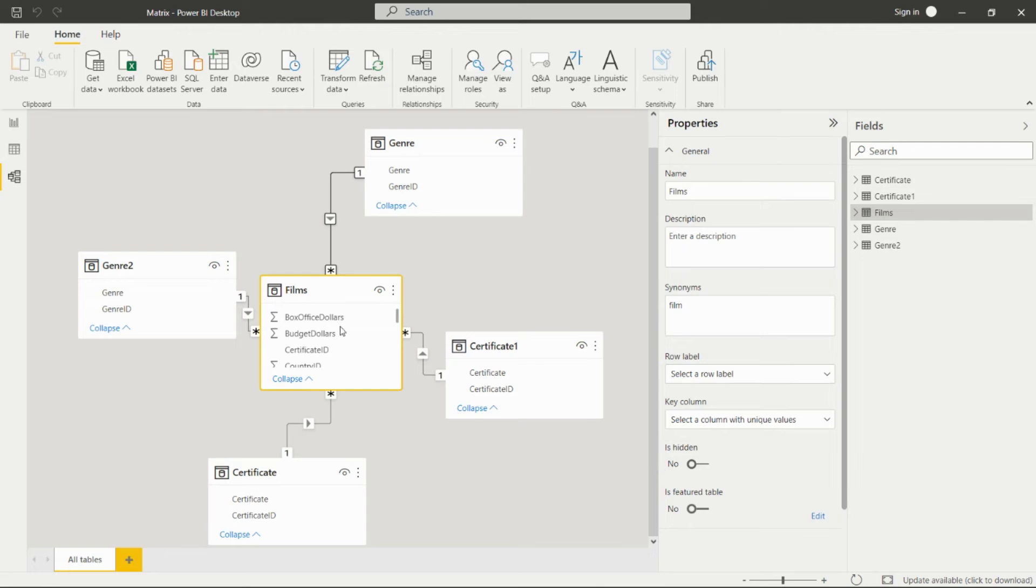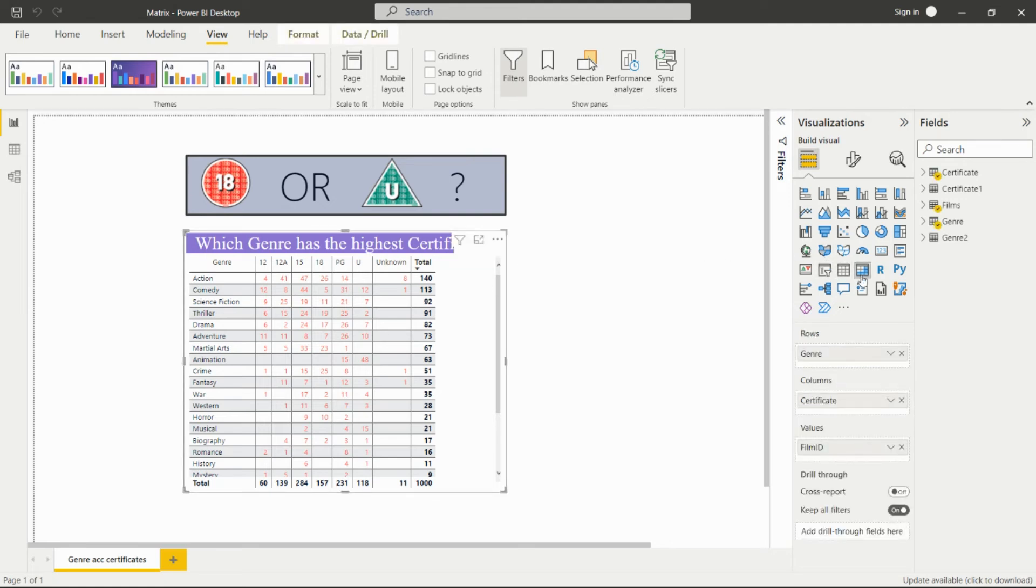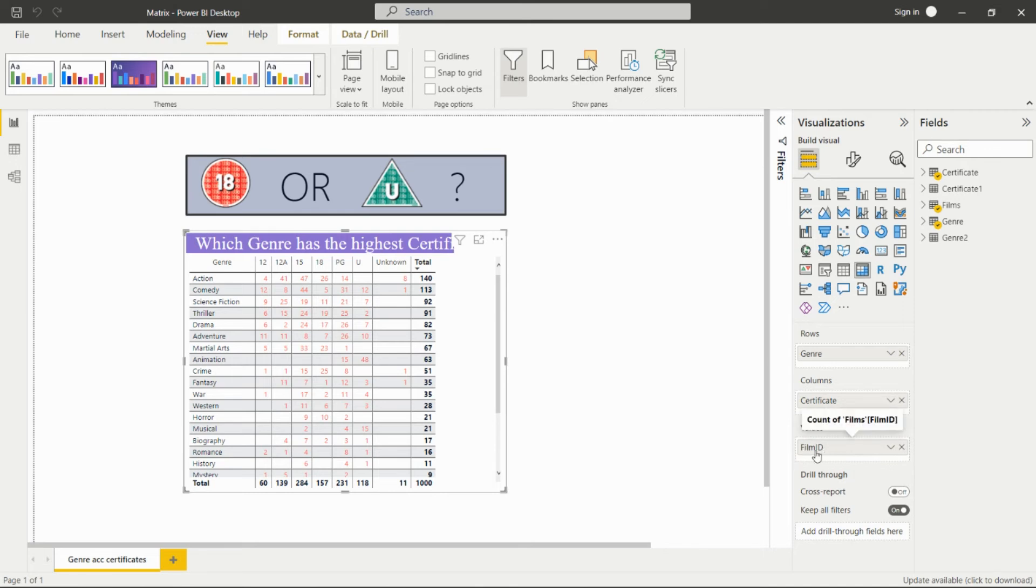Now let's see how to create this report. This is the matrix visual from the visualization pane. In this matrix, we have to add the genre in the rows and the certificate column in the columns field. In the values, we add the film IDs.